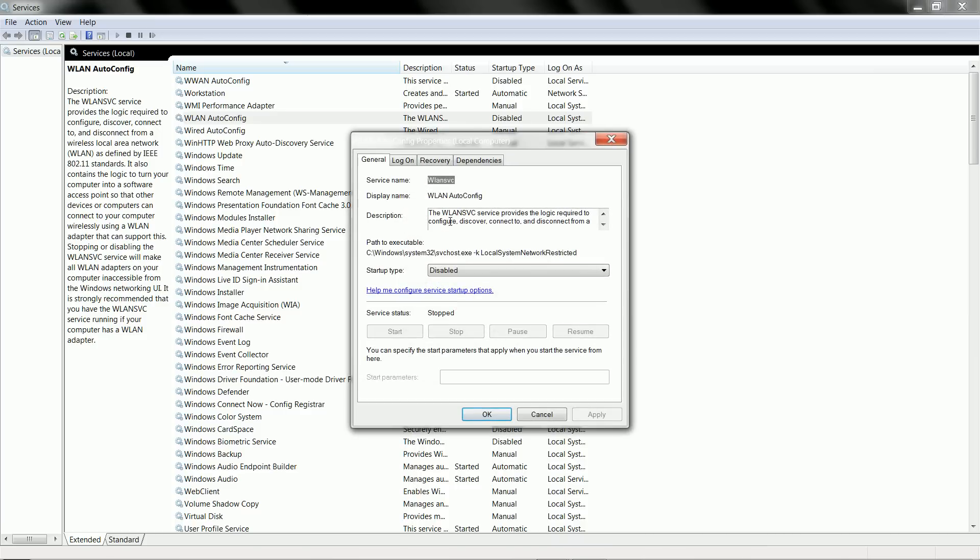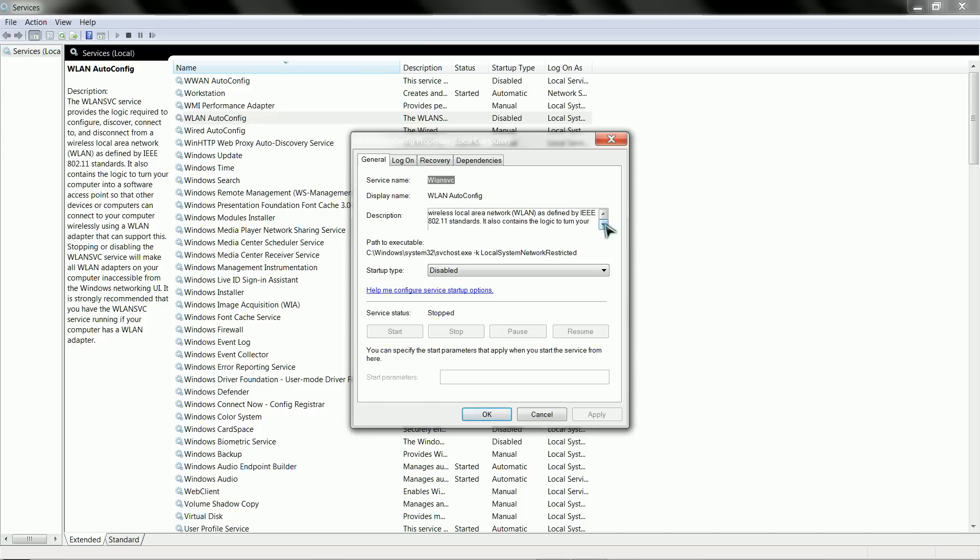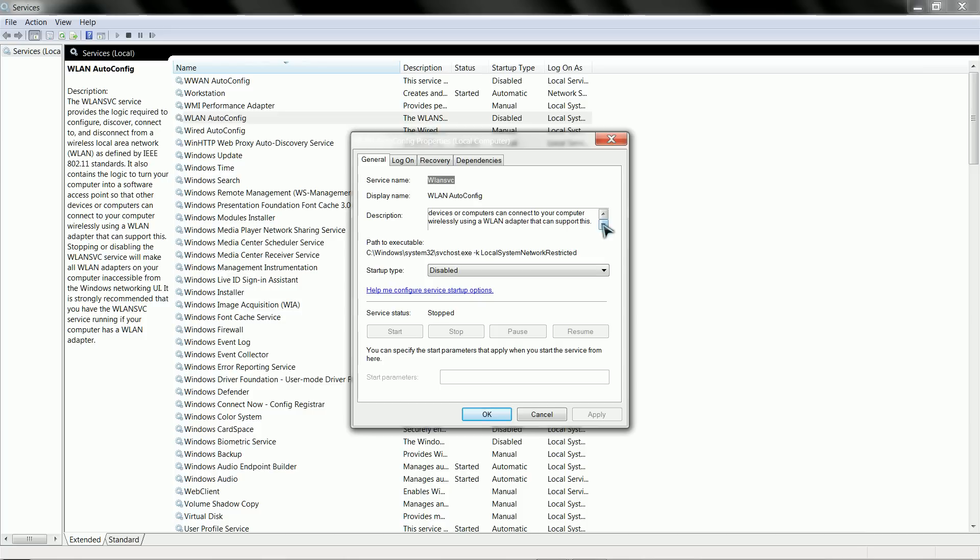Description: The WLAN SVC service provides a logic required to configure and discover, connect to and disconnect from a wireless local area network as defined by the IEEE 802.11 standards. It also contains a logic to turn your computer into a software access point so that other devices or computers can connect to your computer wirelessly using WLAN adapter. So meaning, you can use your actual wireless adapter to broadcast a Wi-Fi signal as well.